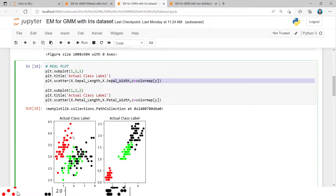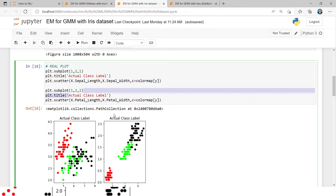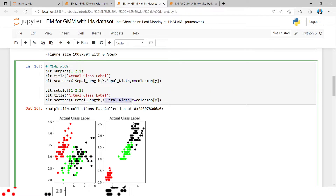In the first figure, based on sepal length and sepal width, the data is distributed as shown. Red color is one class, black color is another class, and lime color is the third class.